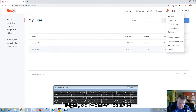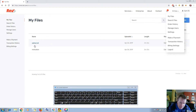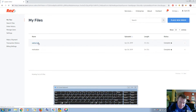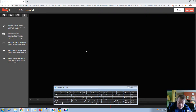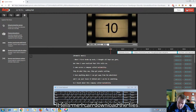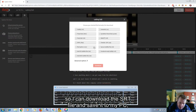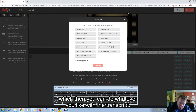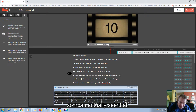So I've now received my file that I've uploaded, and you do get a confirmation email. I found it took about 3 or 4 hours. So if I click on the file that I want, it tells me I can download the files. What I'm wanting is the SRT file, so I can download the SRT file and save it to my PC, and you also want to download the transcript, which you can do whatever you like with. You can see here there's a copy of the written transcript.